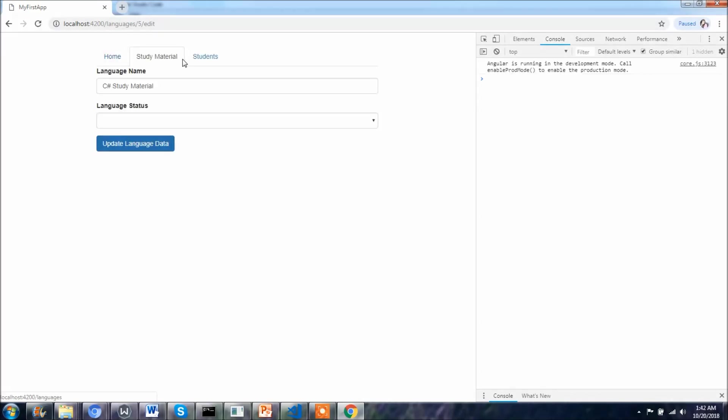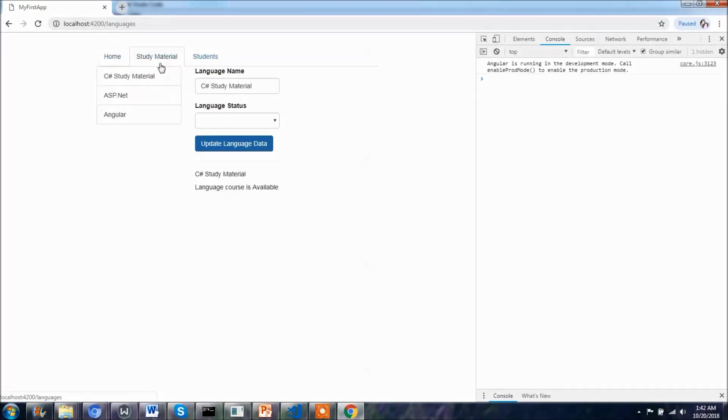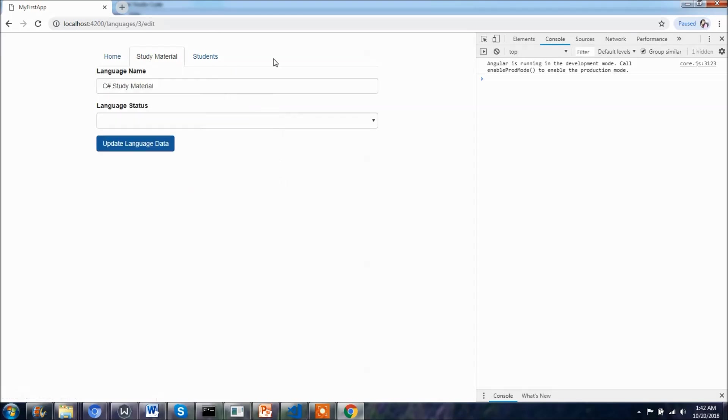I am in the study material and I click on the study material or esp.net or anything, so it is navigating me to the edit language and you can see the router as well.